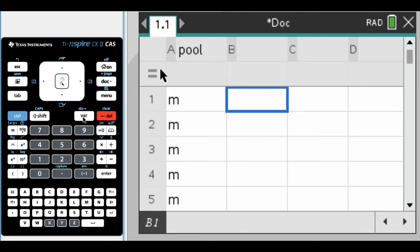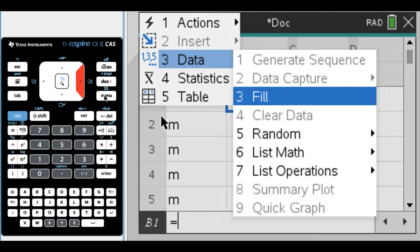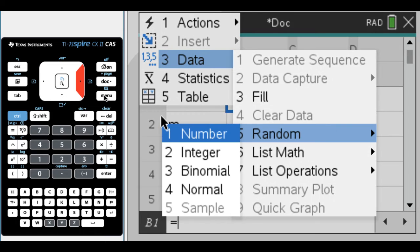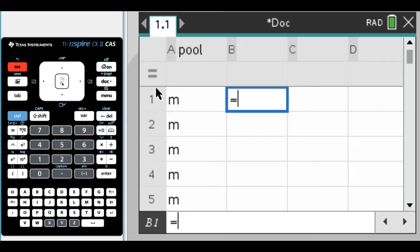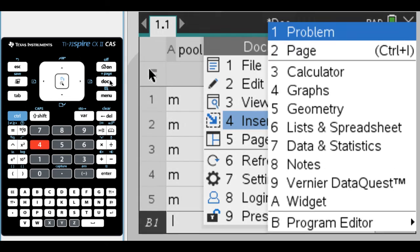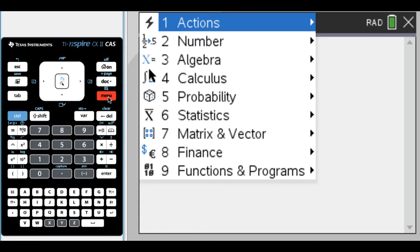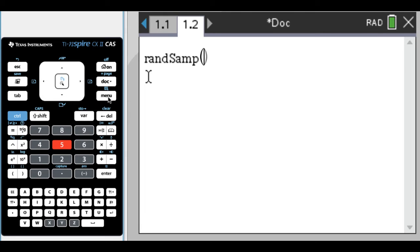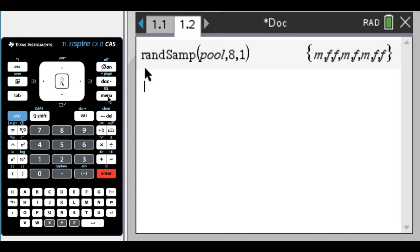Now we want random samples. I'll add a calculator page by pressing menu, option 5, option 4, option 5 for random sample. I want a random sample from pool, taking 8, and I don't want replacement so I'll say comma 1. When I press enter, I got male, female, female, male, female, male, female, female—I actually got a lot of females in that particular sample.